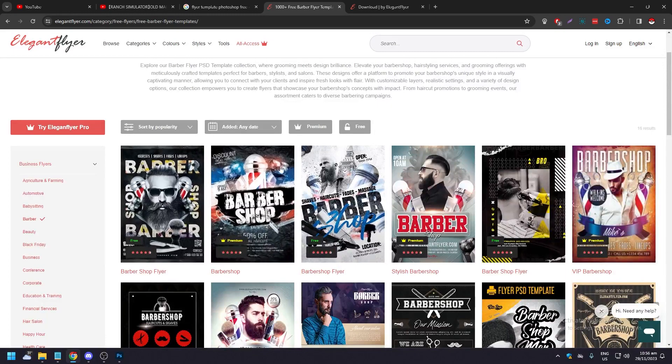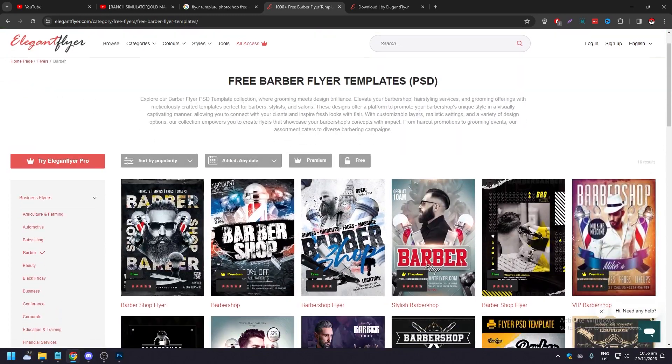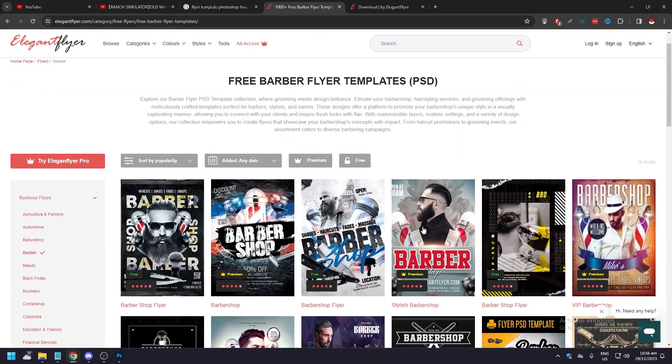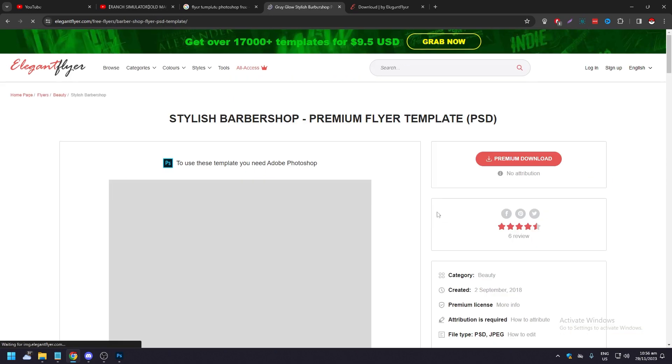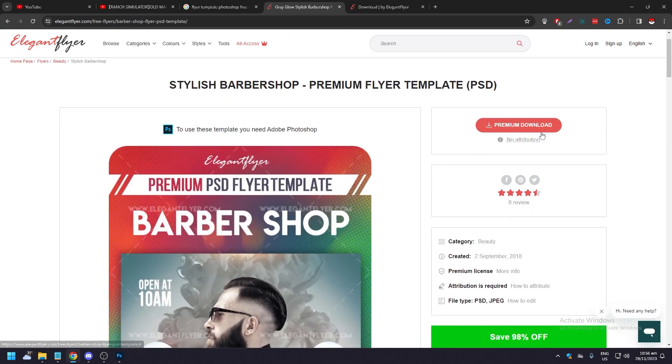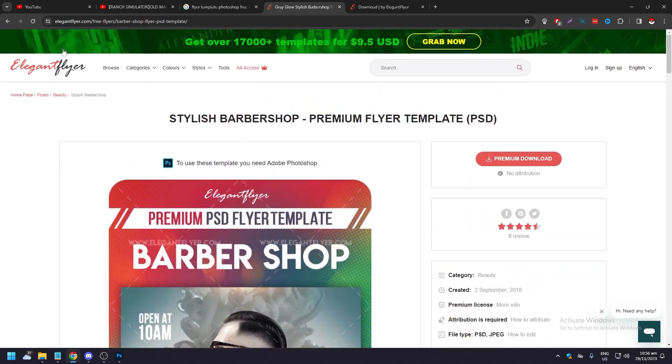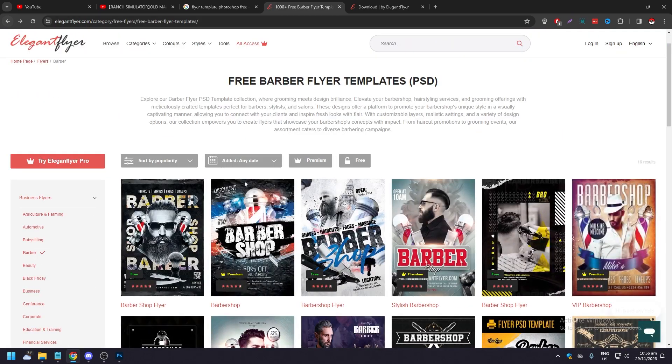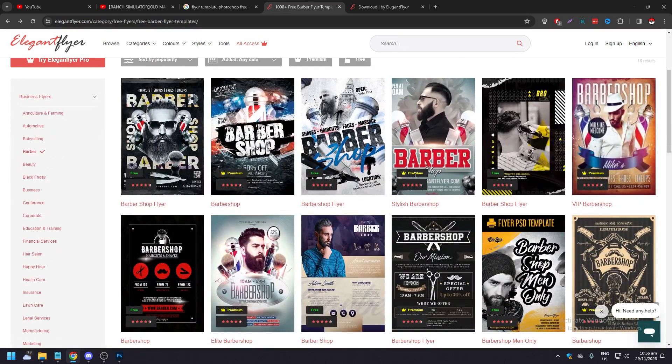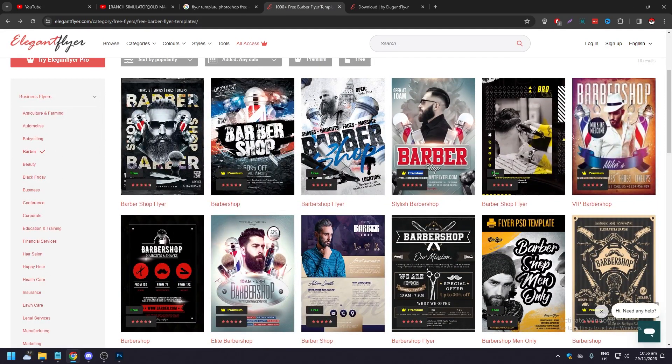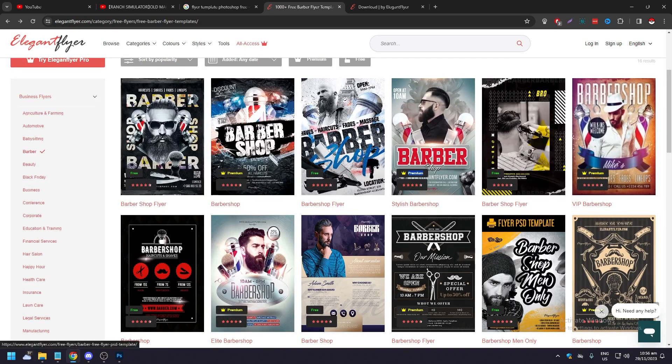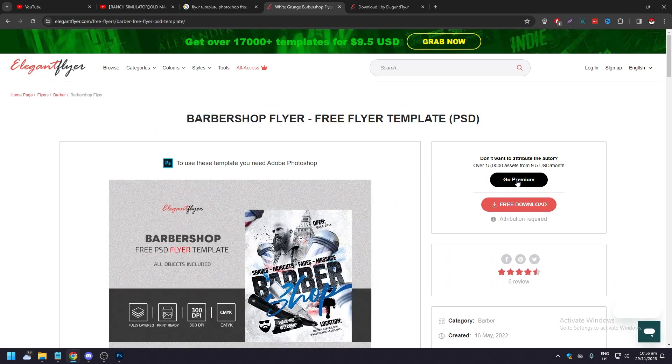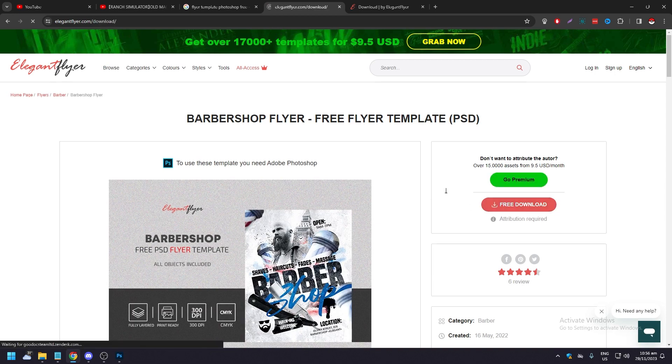All you need to do is just click on, for example, the one you want to use. As you can see there's premium download - oh, this is a premium one. Anyway, there are free ones. The green ones are free, the yellow ones are premium with a crown. Let's just get this free one. You can see 'go premium' or 'free download' - just click on free download.